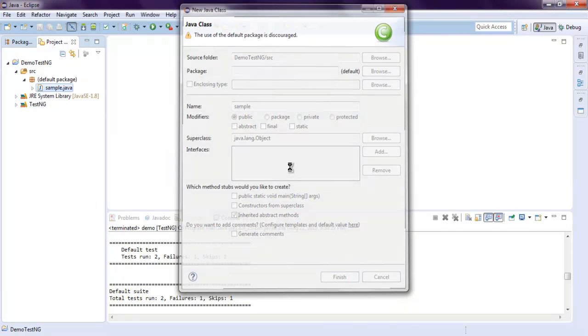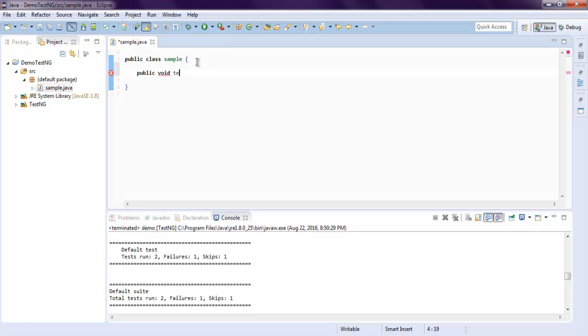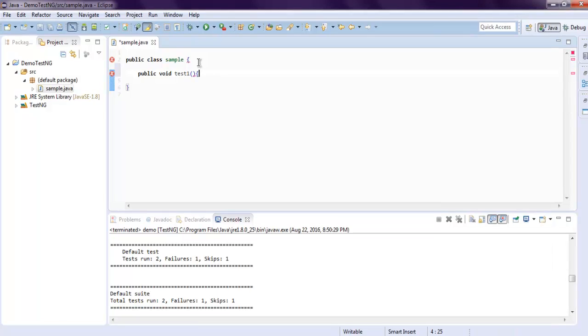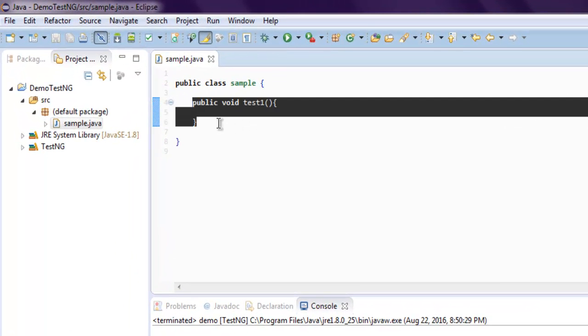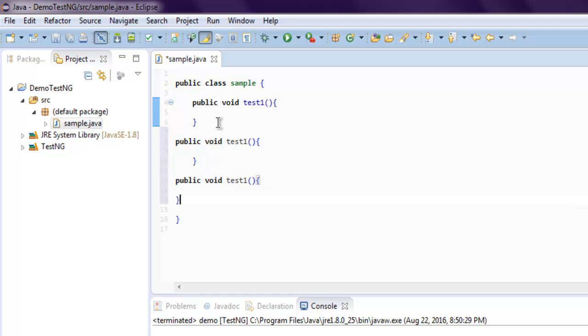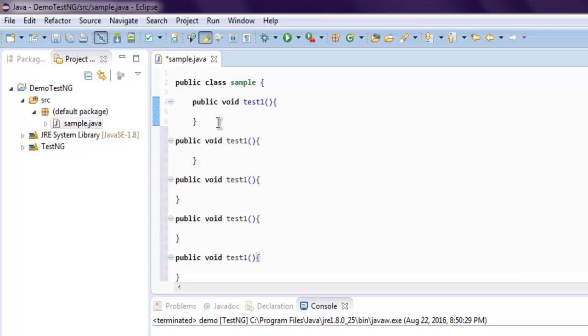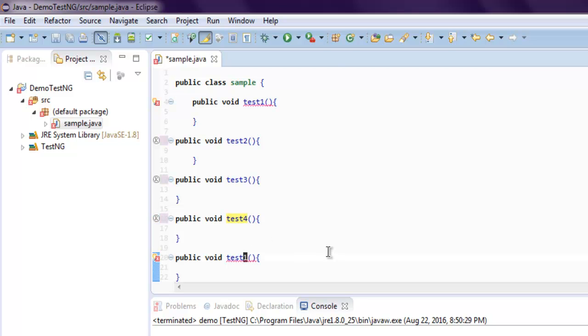You have your Sample class. Here I want to have a bunch of methods like public void test1, then it will be test2, 3, 4, 5. I'm just going to copy to save time and rename them test2, 3, 4, and 5.